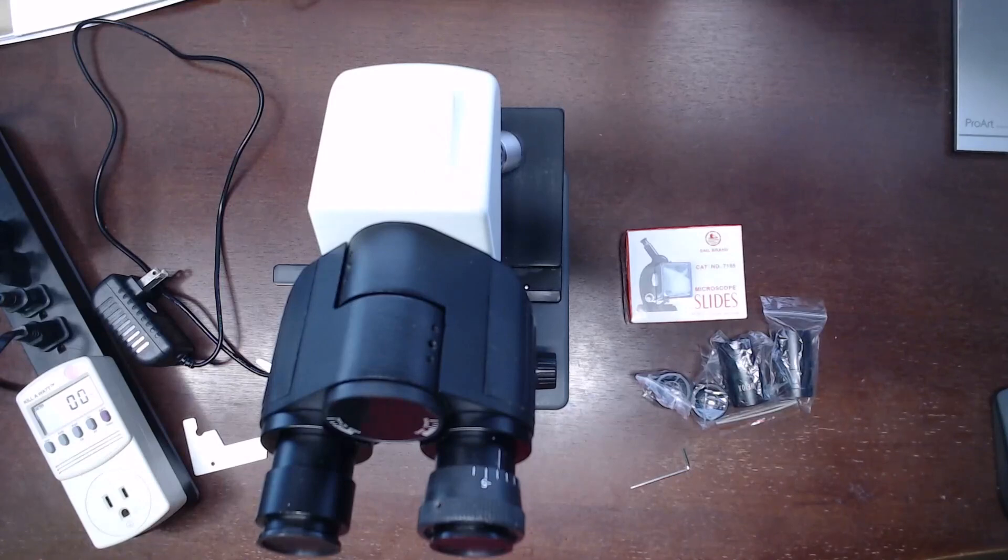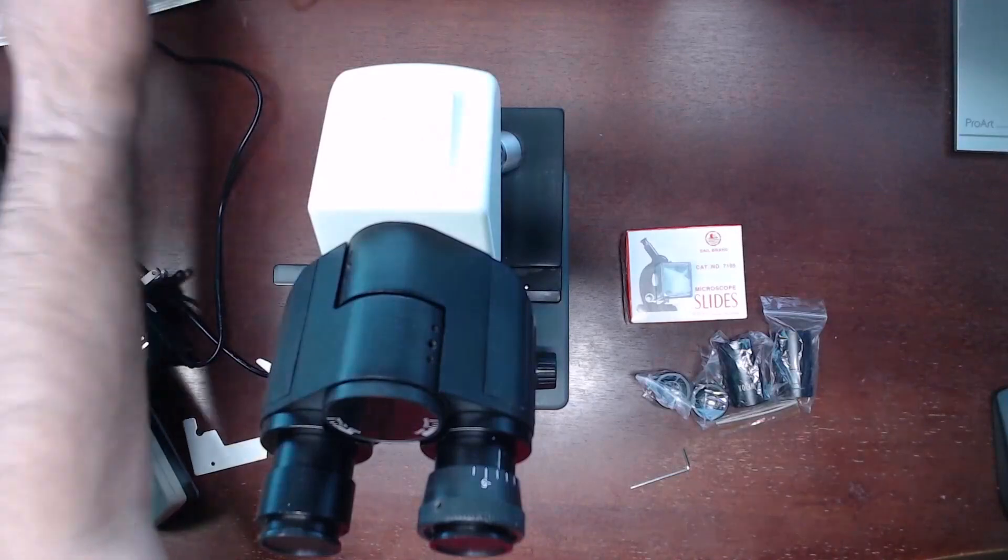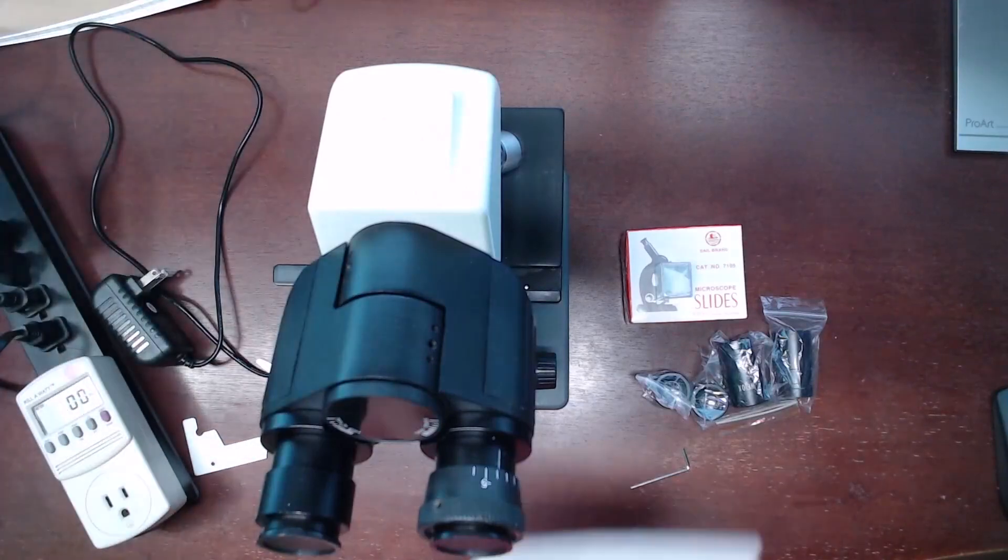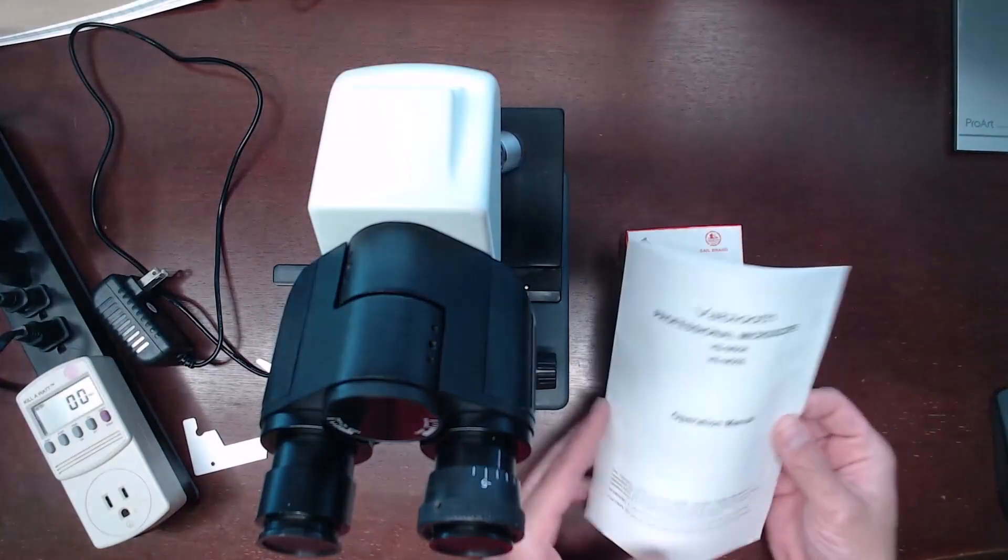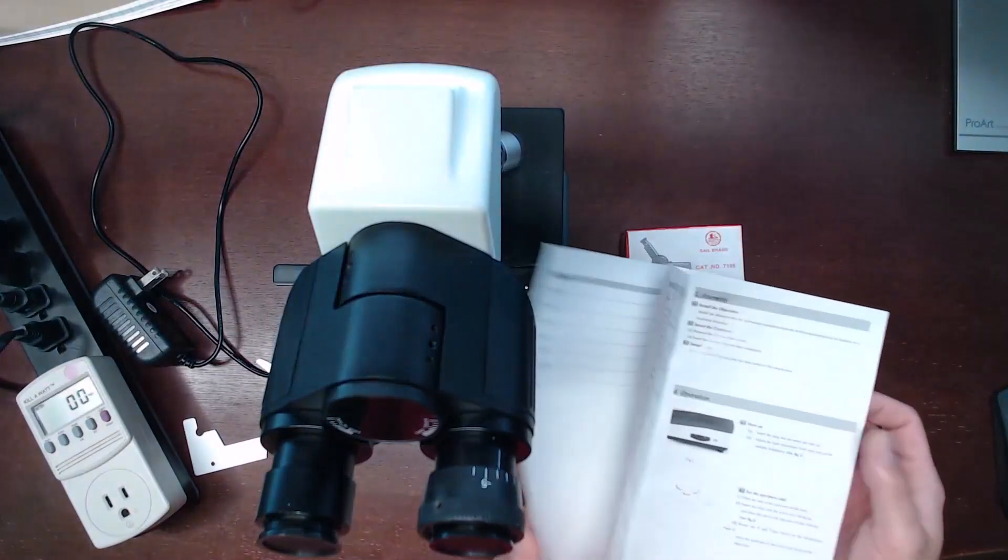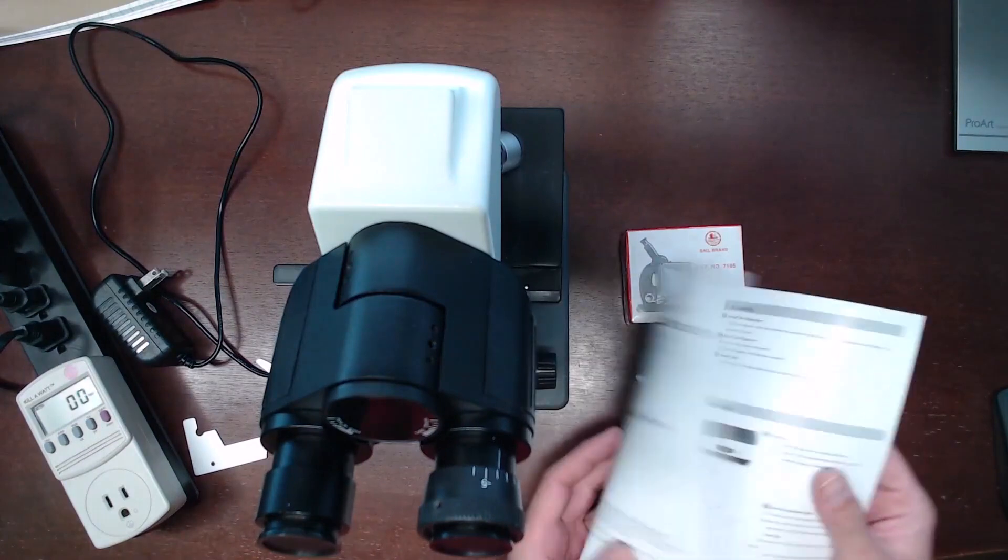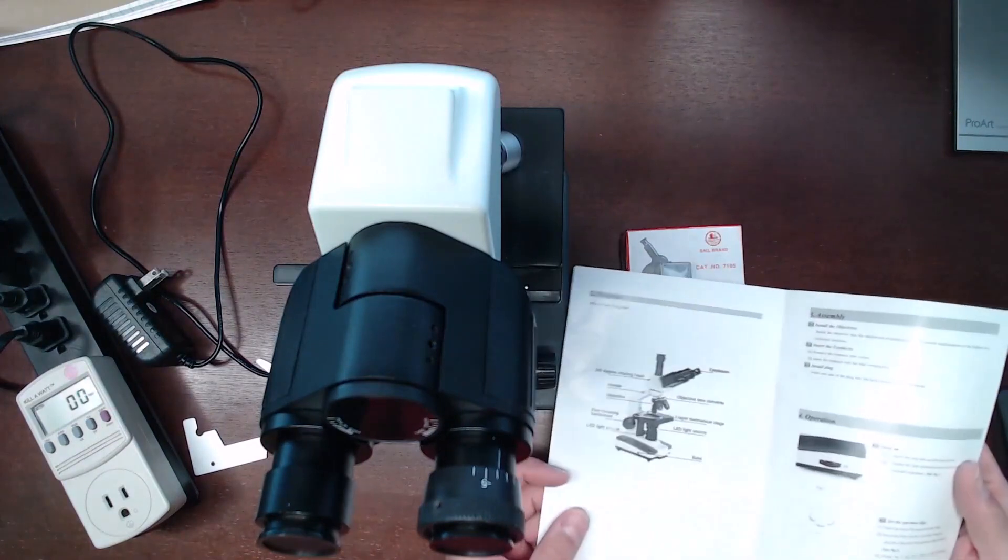There is an instruction booklet that seems more of a general guide than a specific guide, as it does not exactly depict the model that I received.